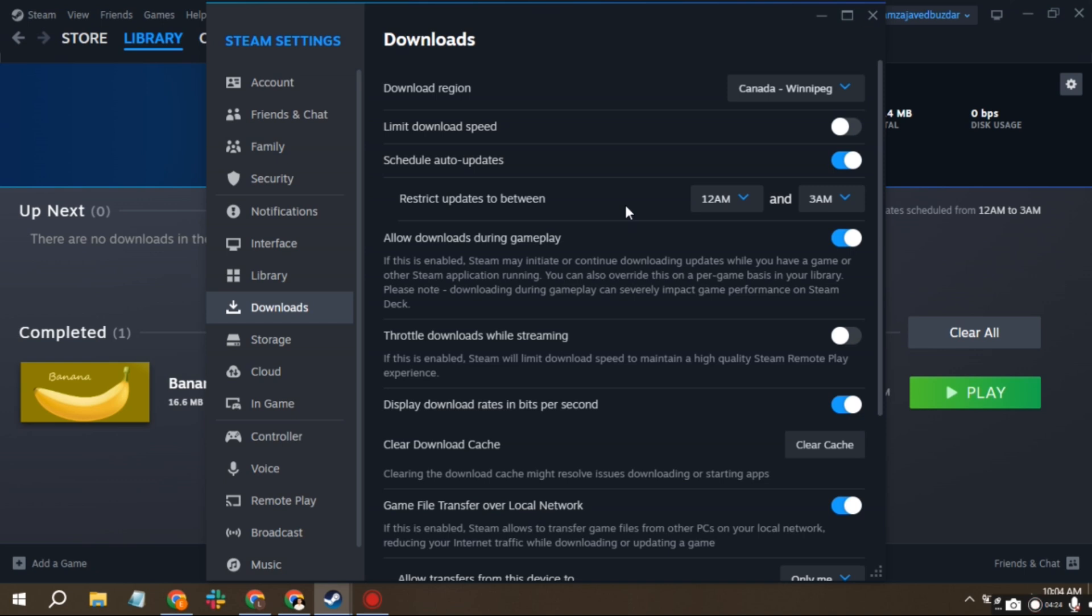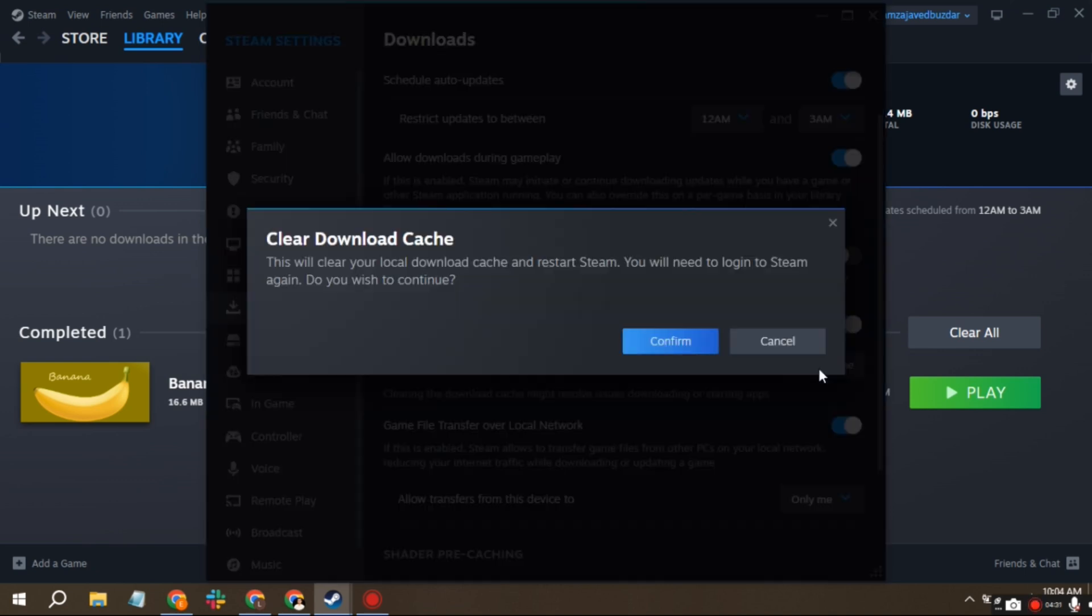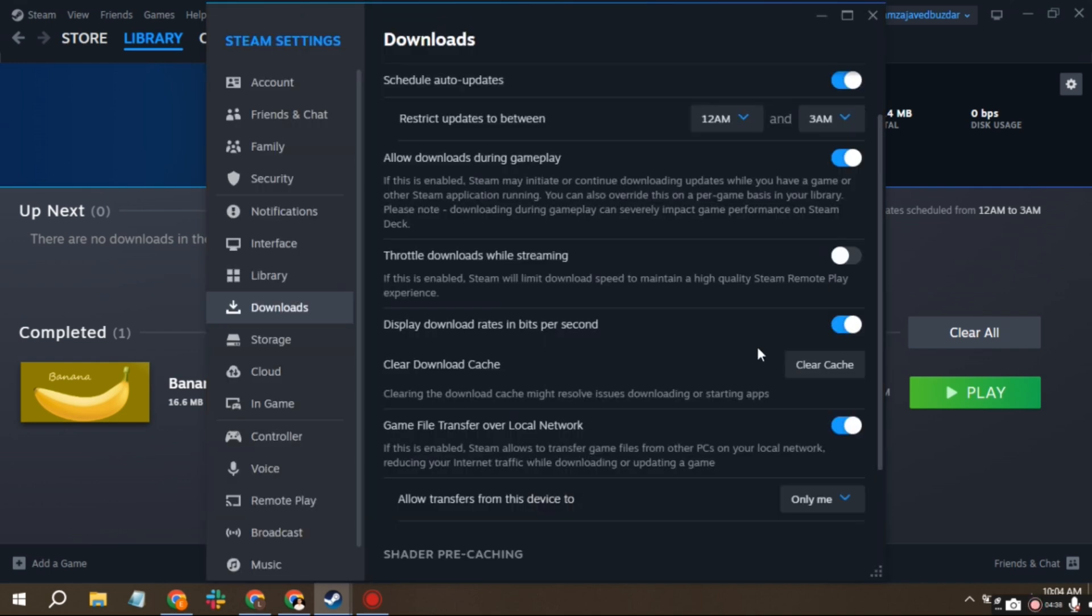If your speed is still slow, try clearing your download cache. This might resolve slow download speed issues. Keep in mind it will sign you out of Steam, so you will need to sign in again.